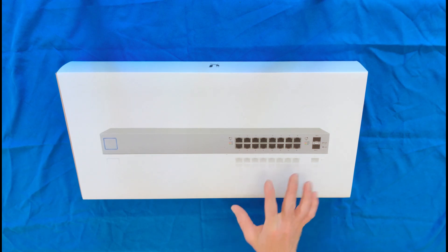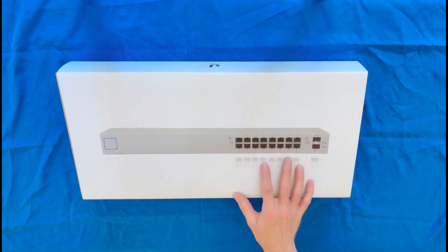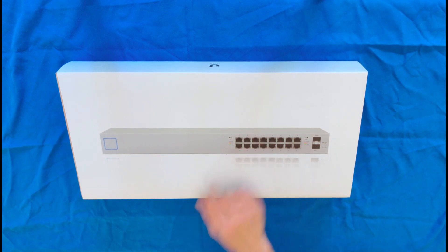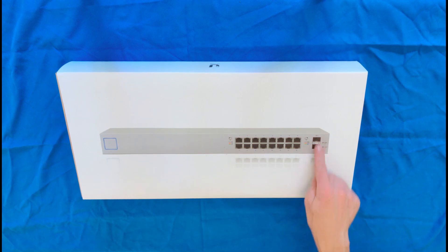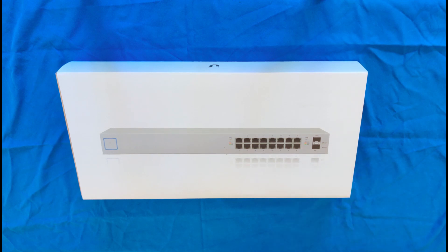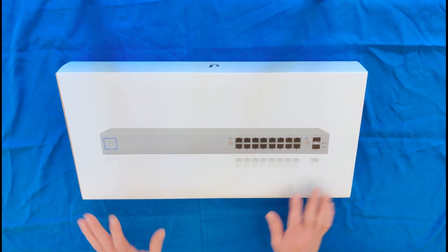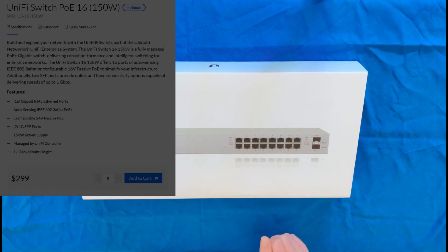It's a 150-watt Power Over Ethernet switch where all 16 ports are PoE. It also comes with two SFP ports, but they're limited to one gigabit. They're not the SFP Plus ports.